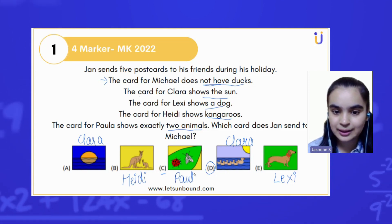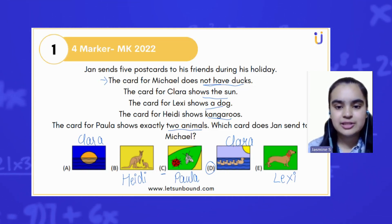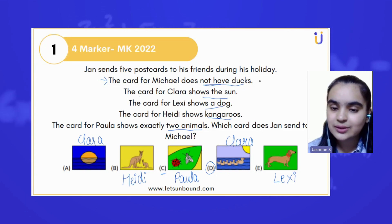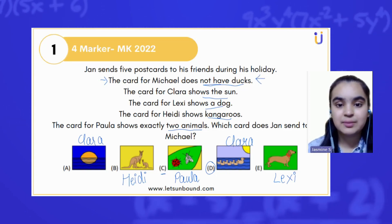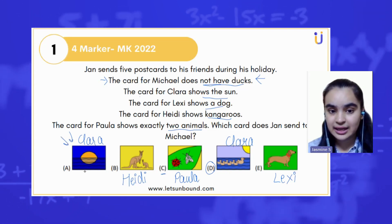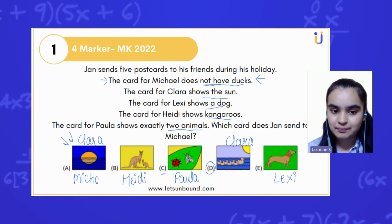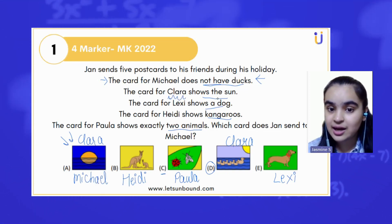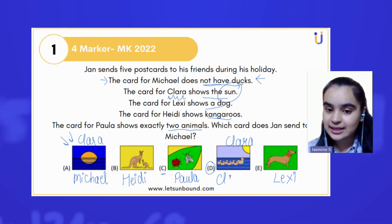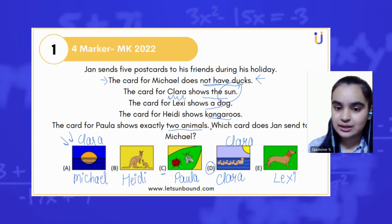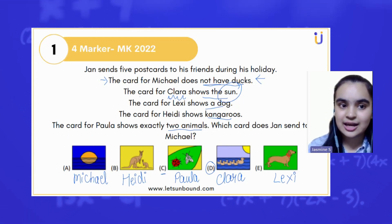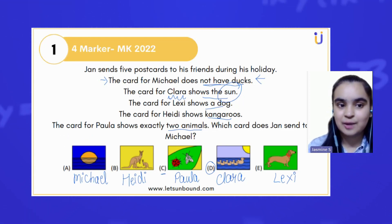Now we have to tell which card Jan sends to Michelle. The card for Michelle does not have ducks, and we are left with only one card, which is option A. The card for Clara shows the sun, which is option A and option D. So option D belongs to Clara, and our answer for Michelle is option A.